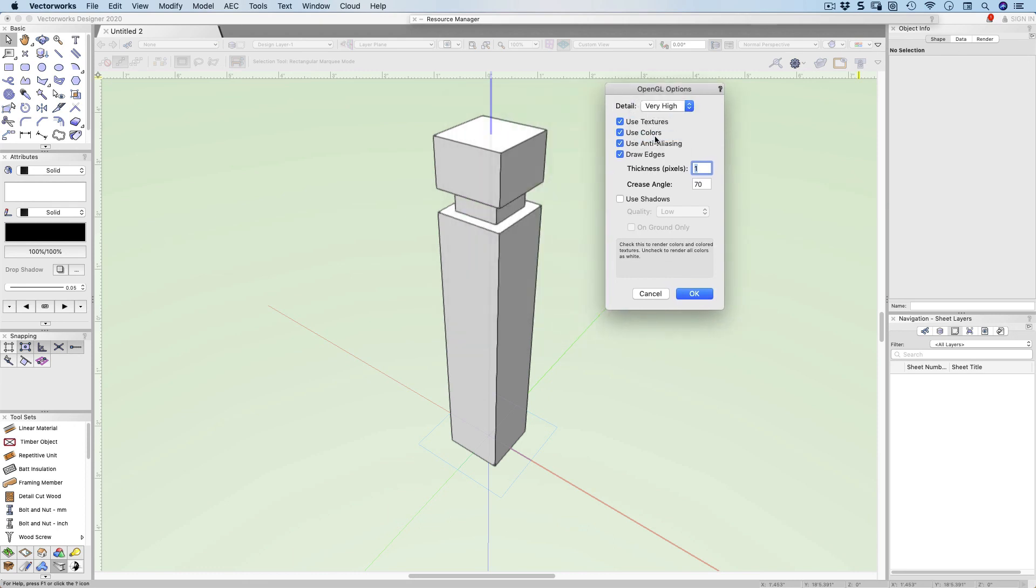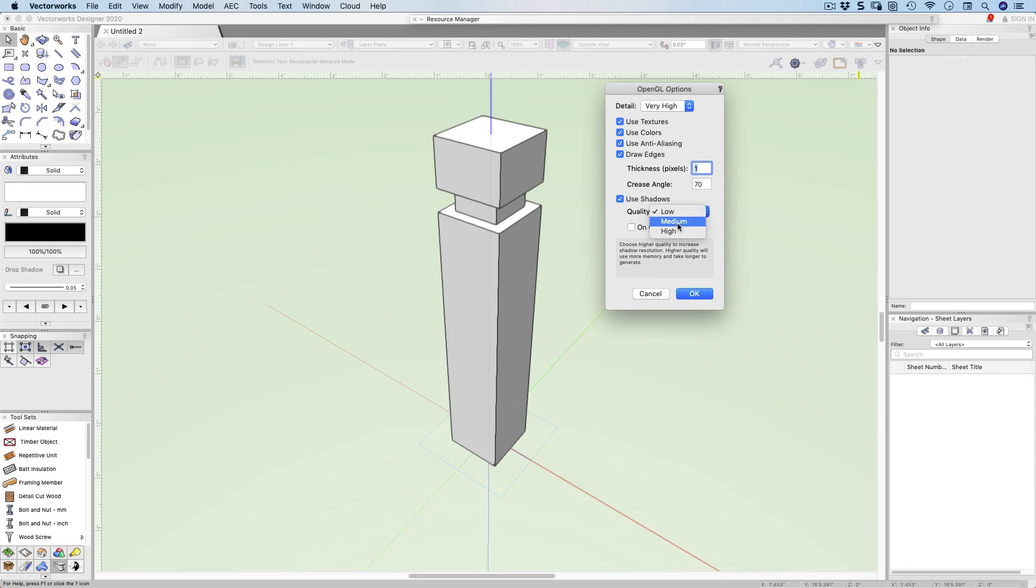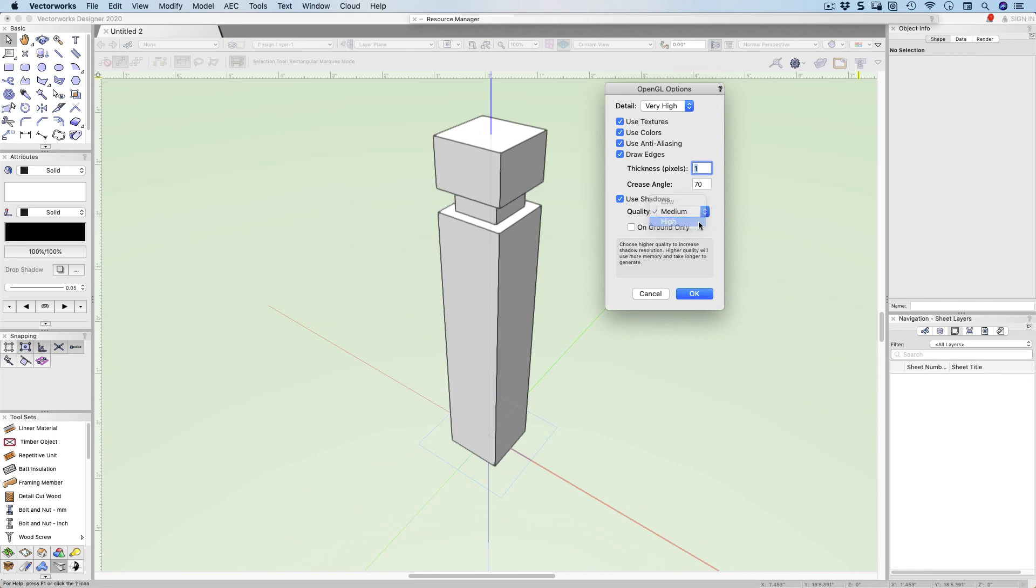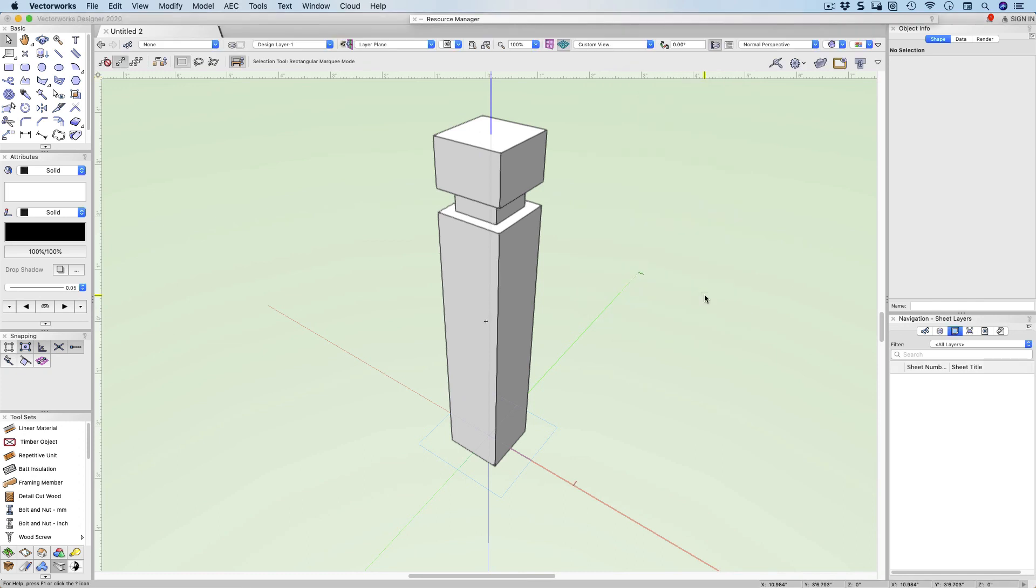Let's look at my OpenGL options. I've got my rendering set to low quality. If I choose very high quality, 3D complex objects or curvy shapes will actually look much better. We can use shadows and put them on the ground. We haven't got a light, so this isn't going to do very much at all. But don't use on ground only if you want the shadows to project onto other objects. I usually use very high quality for my shadows as well. Click OK.